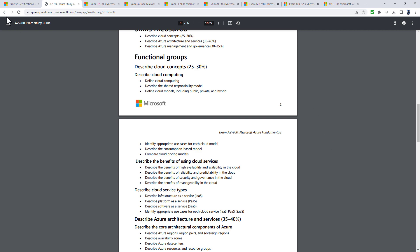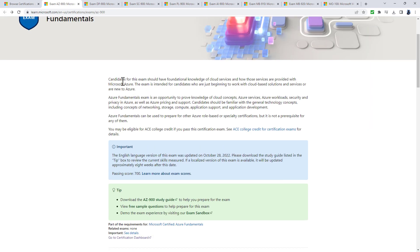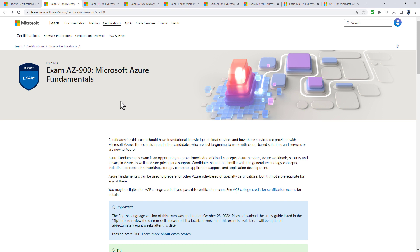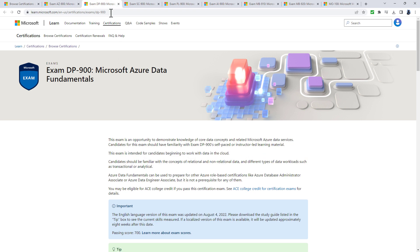If you're more of a data hands-on person, the DP-900 is for learning Microsoft Azure for data. It looks at Microsoft Azure but focuses on both relational and non-relational data.